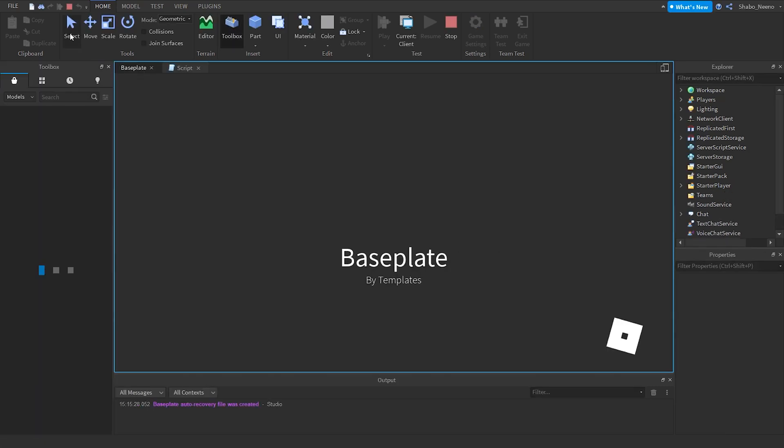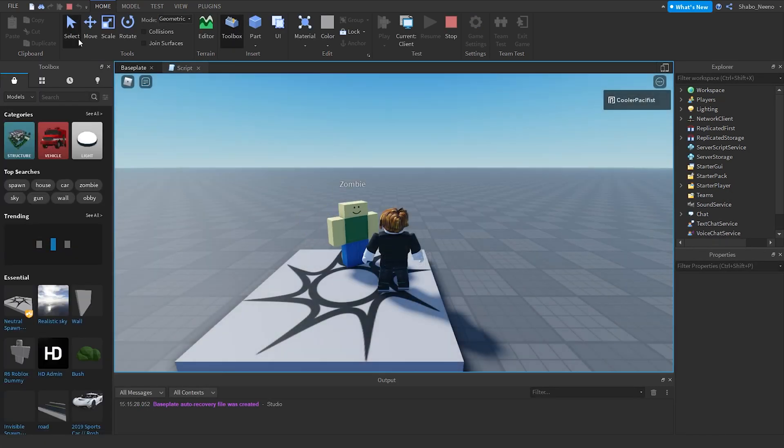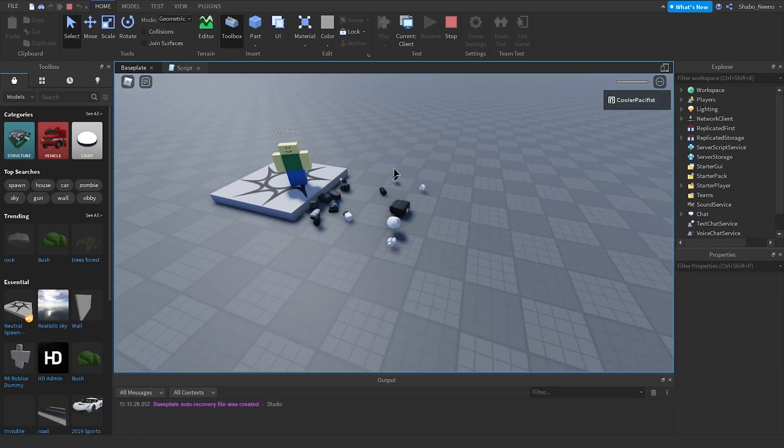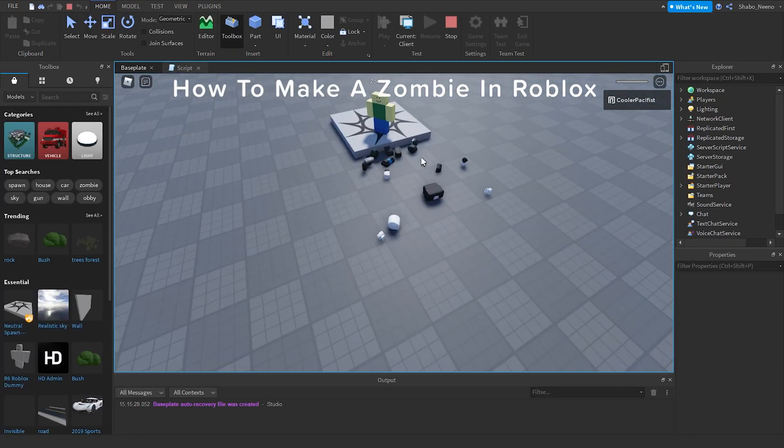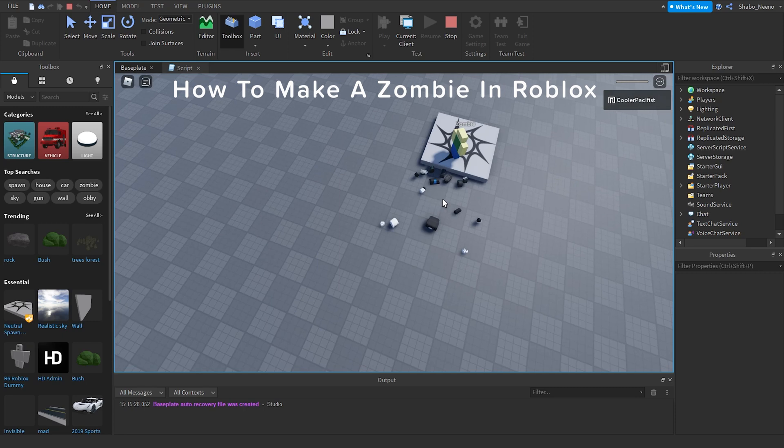Hey everybody, Shopper here. We're back with another video and today I will be showing you how to make a zombie in Roblox.